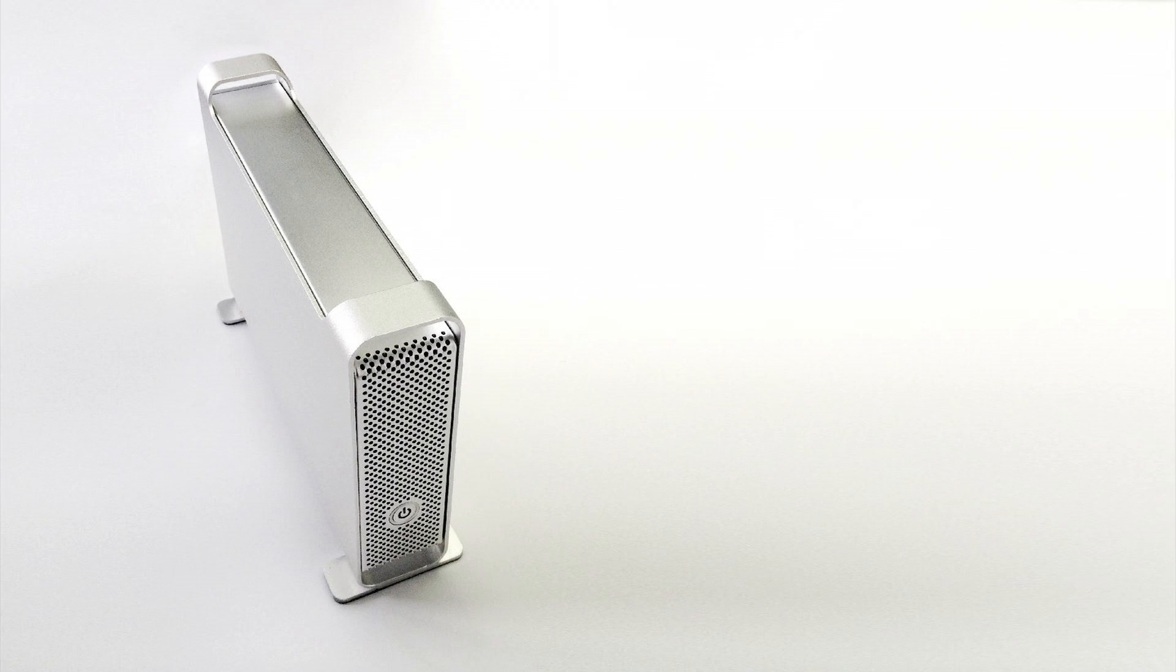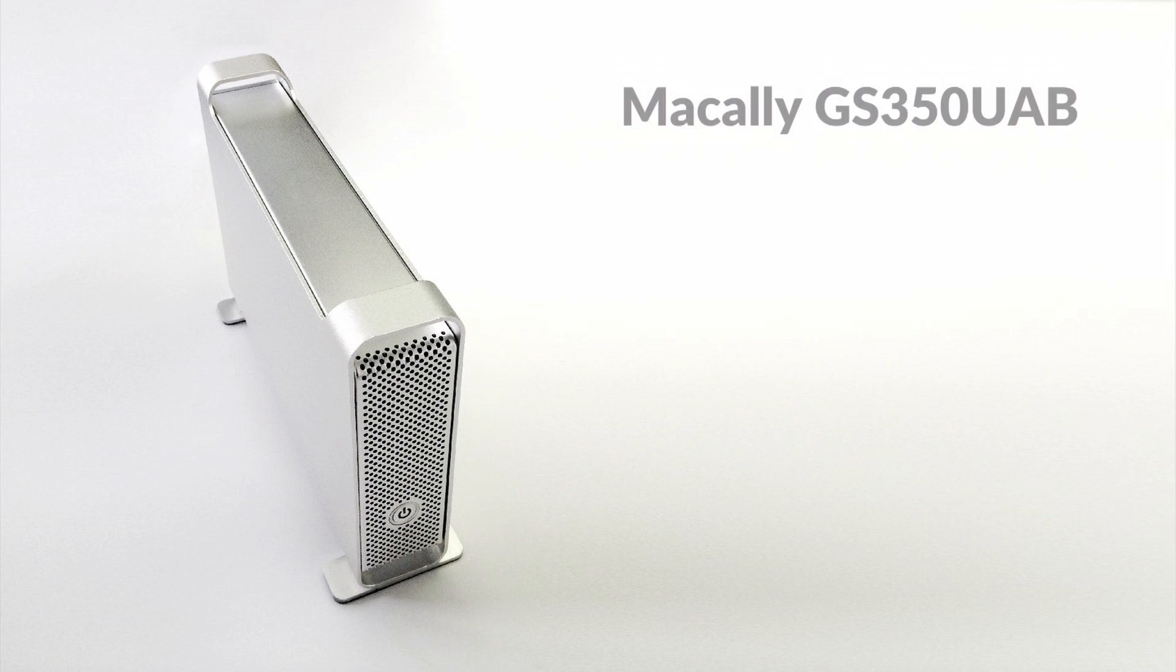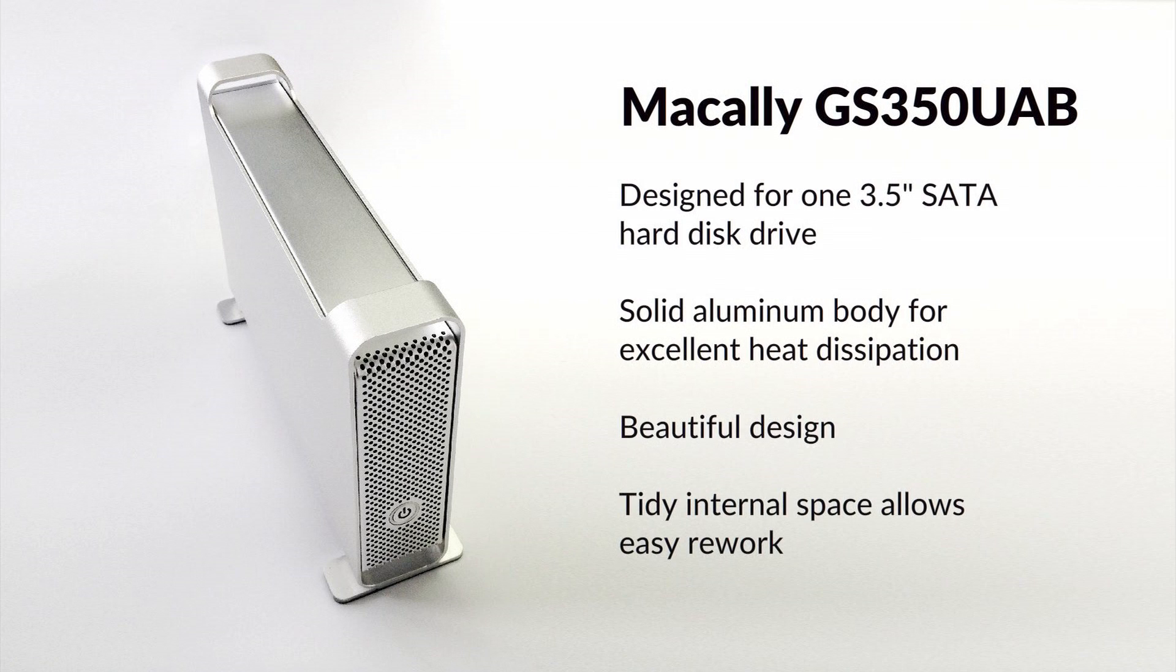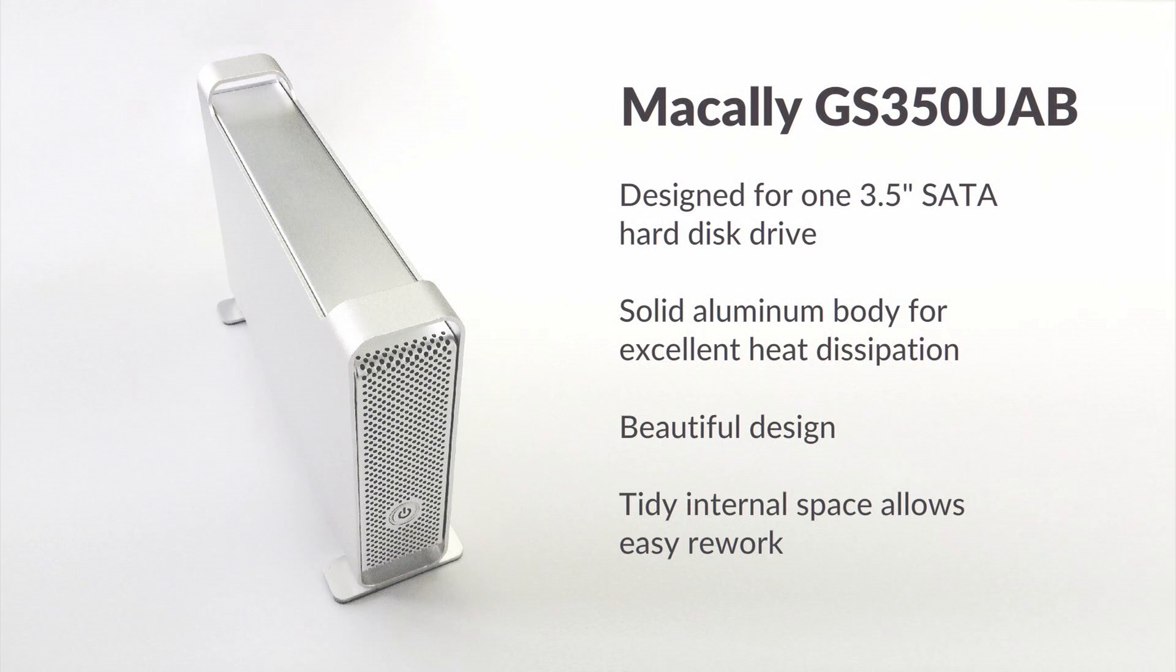This video presents DIY modification of an old MacAlee hard disk enclosure to fully functional 4-disk RAID storage using widely available parts and hardware.